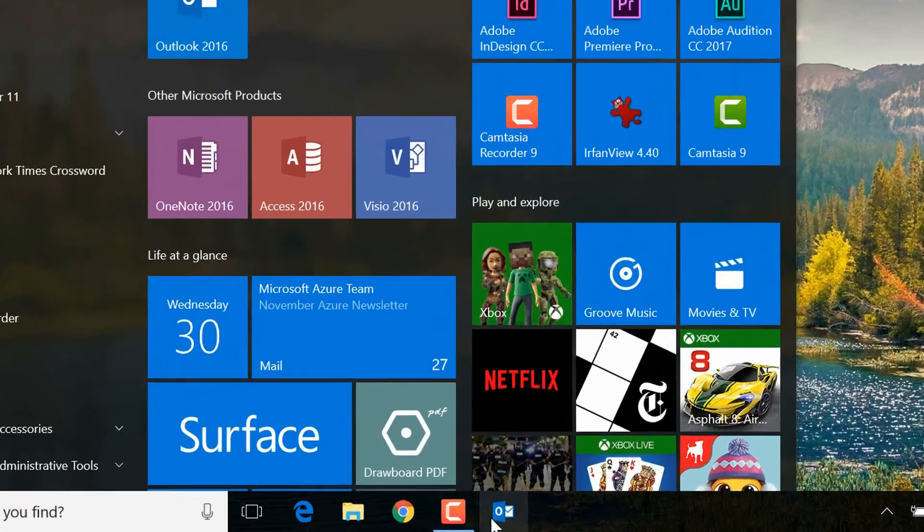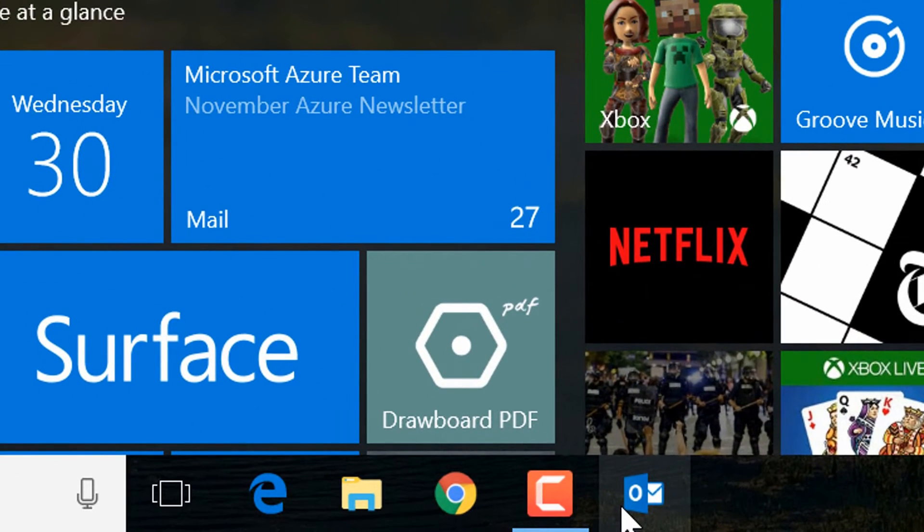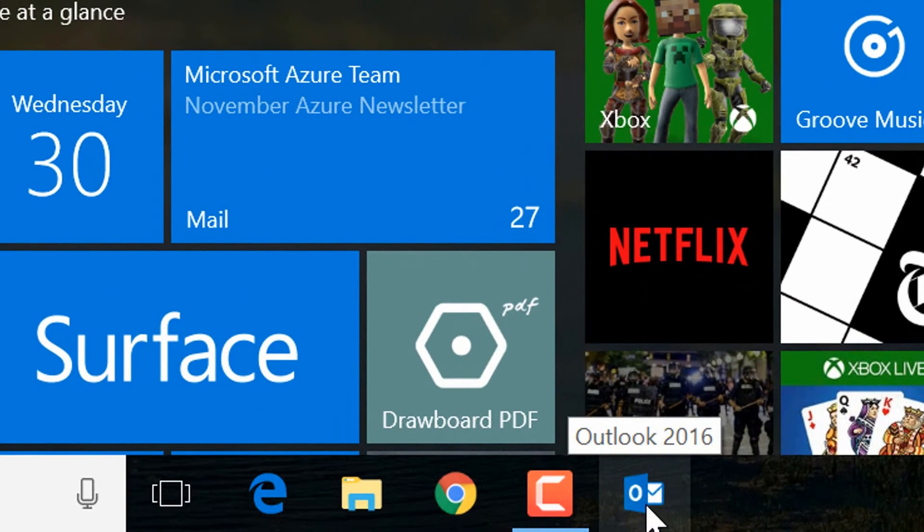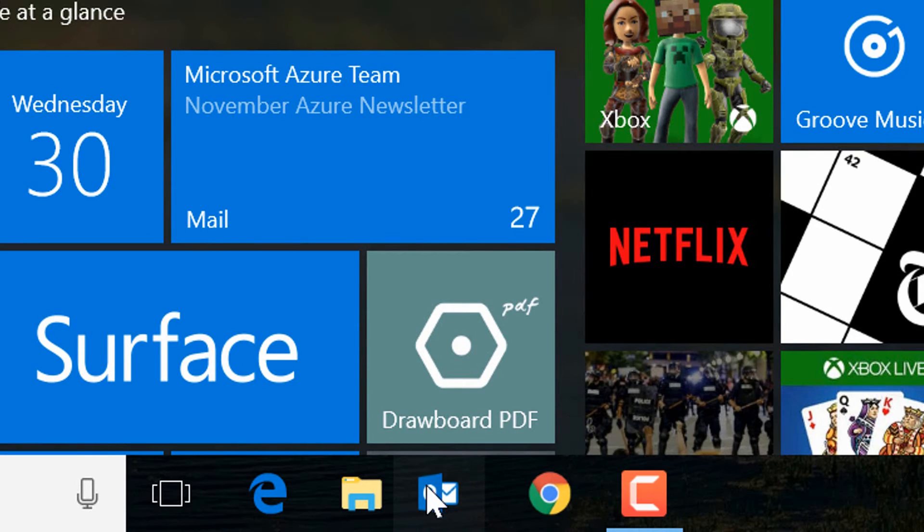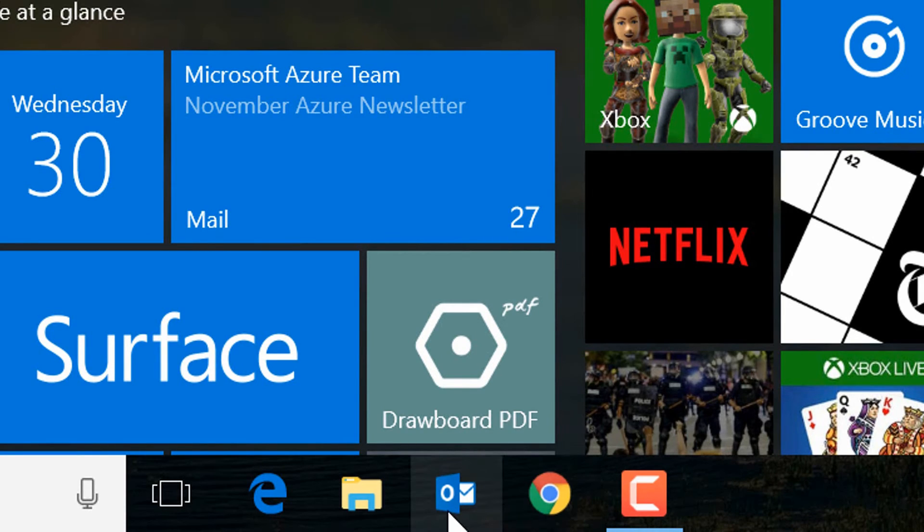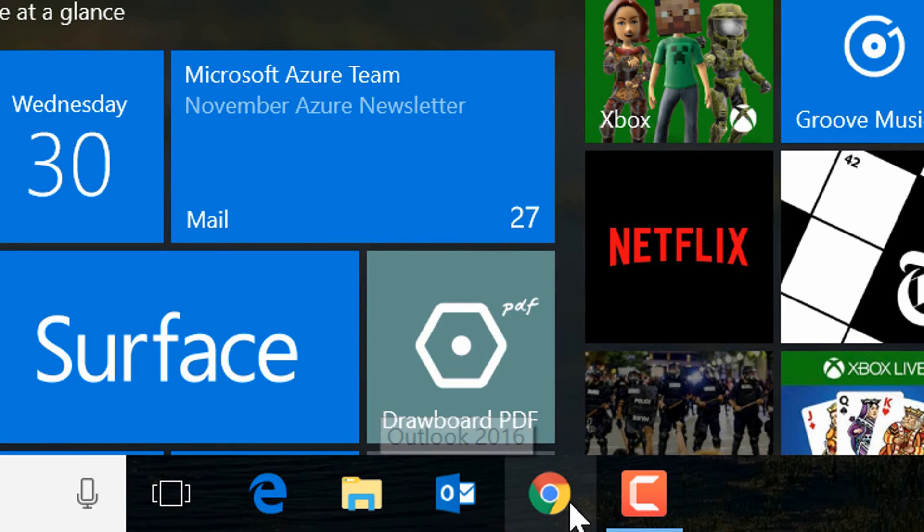And that places it here at the bottom of my screen. I can then click and drag this around to order it differently, so that maybe my Outlook icon comes before my Chrome icon.